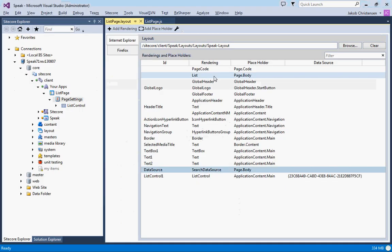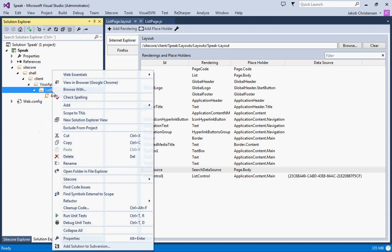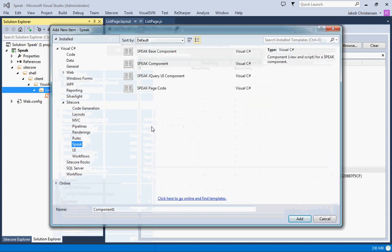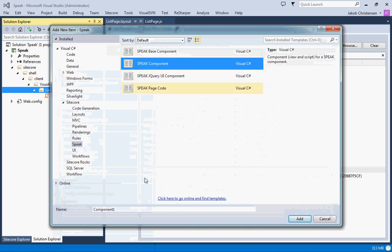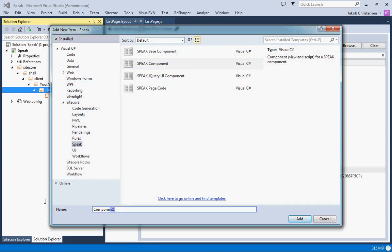What we'll do is go into Visual Studio again and to the list page we will add a new component. We'll go to new items, go to Speak, and do a Speak component.